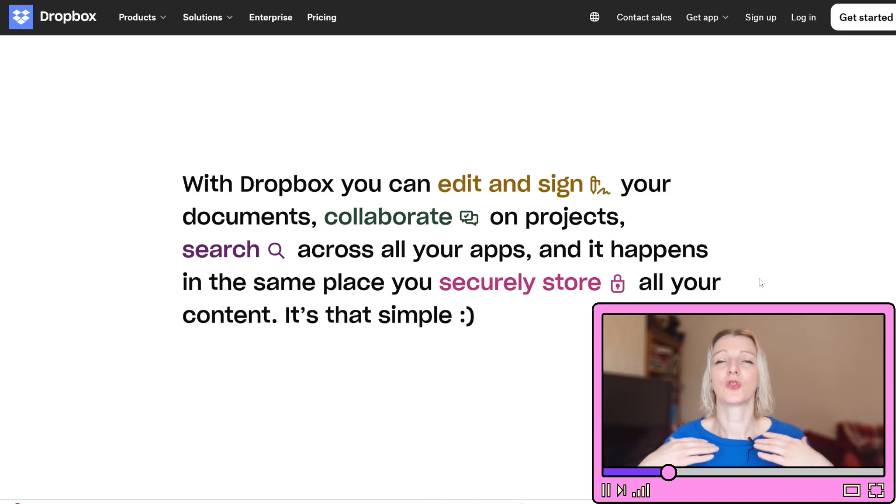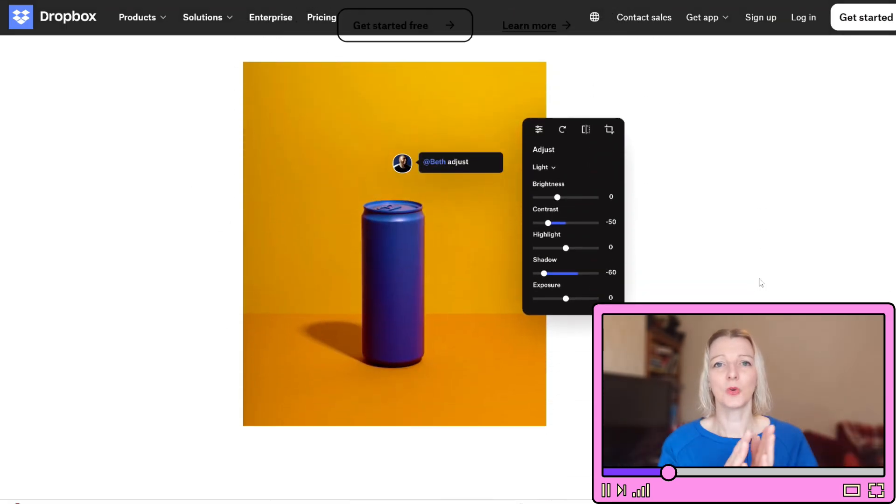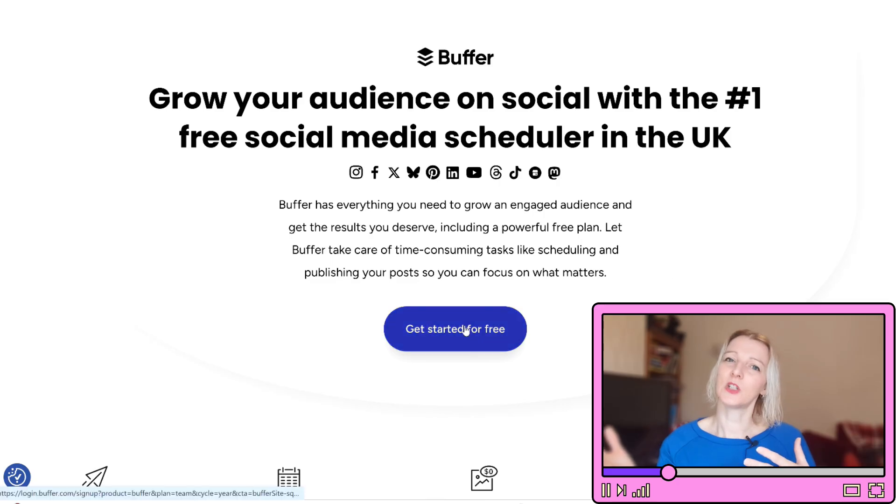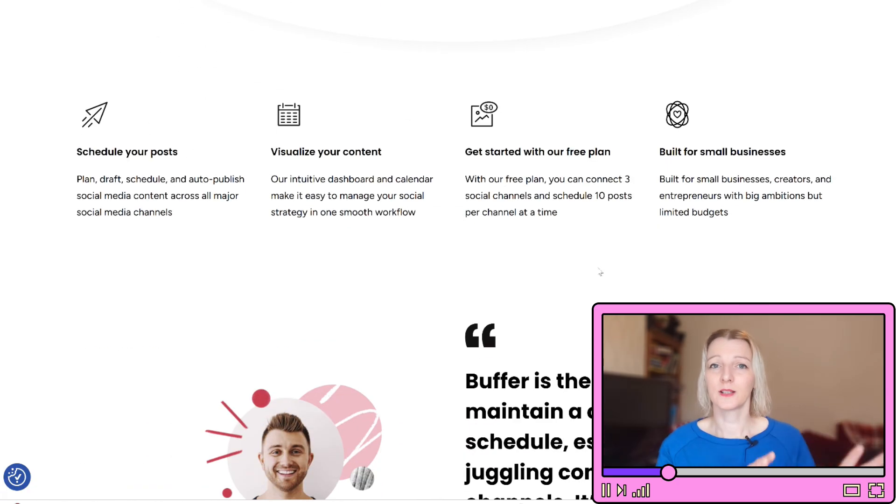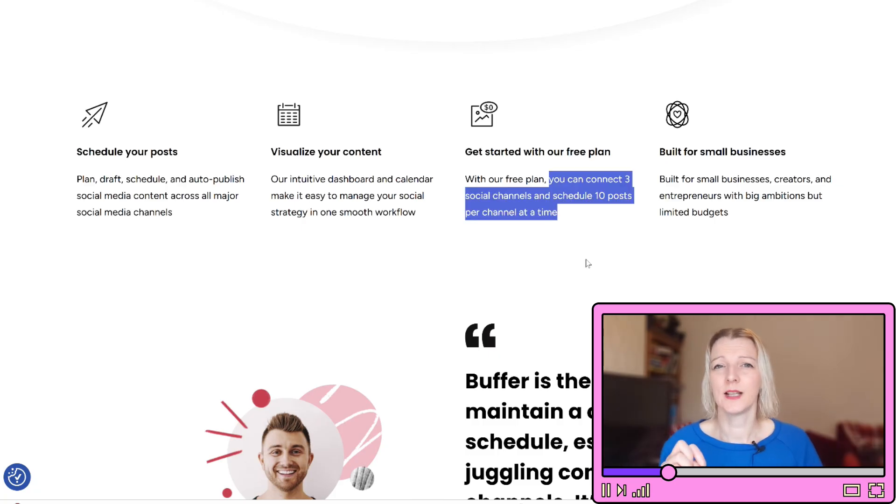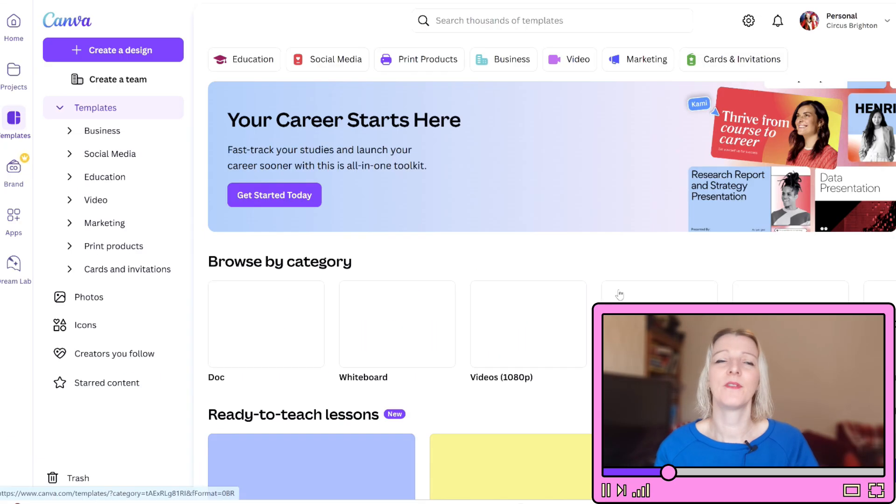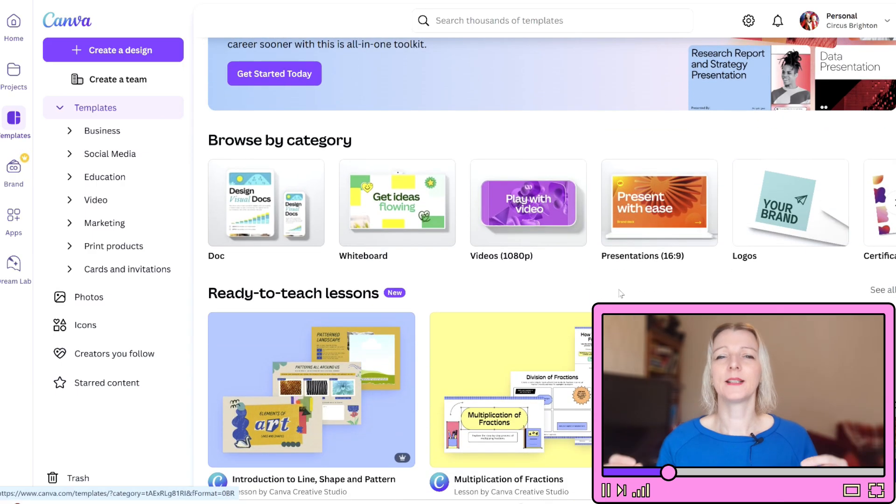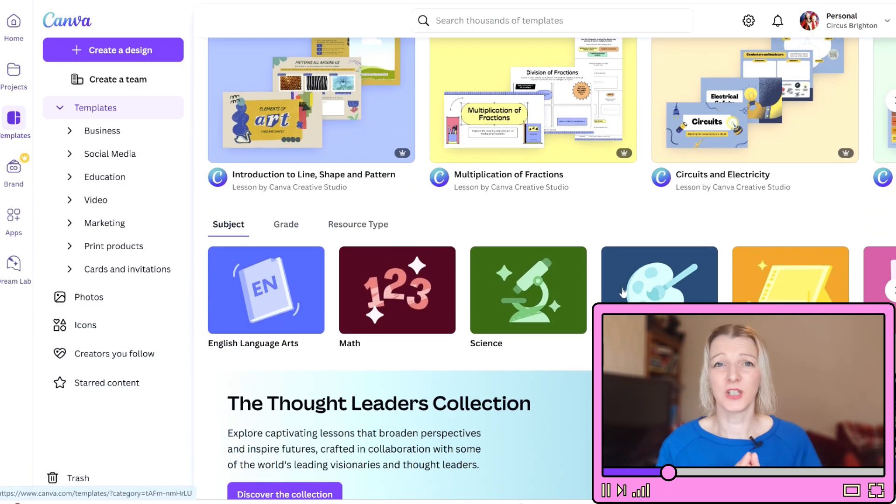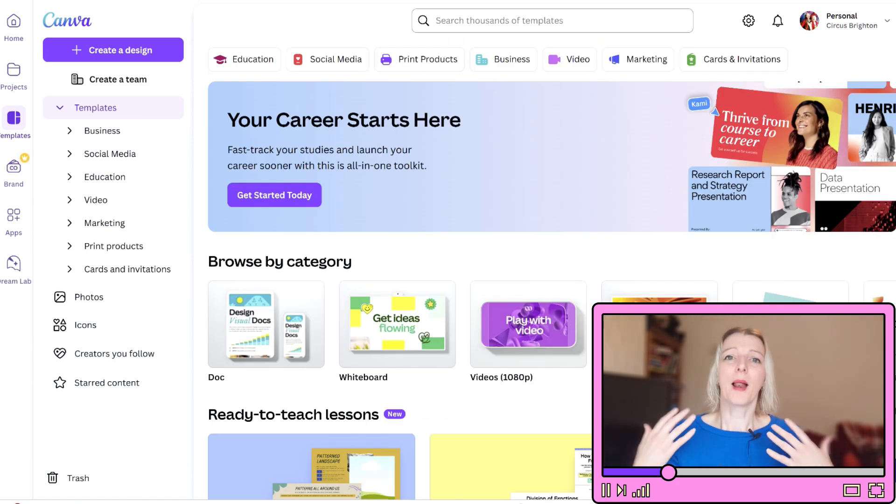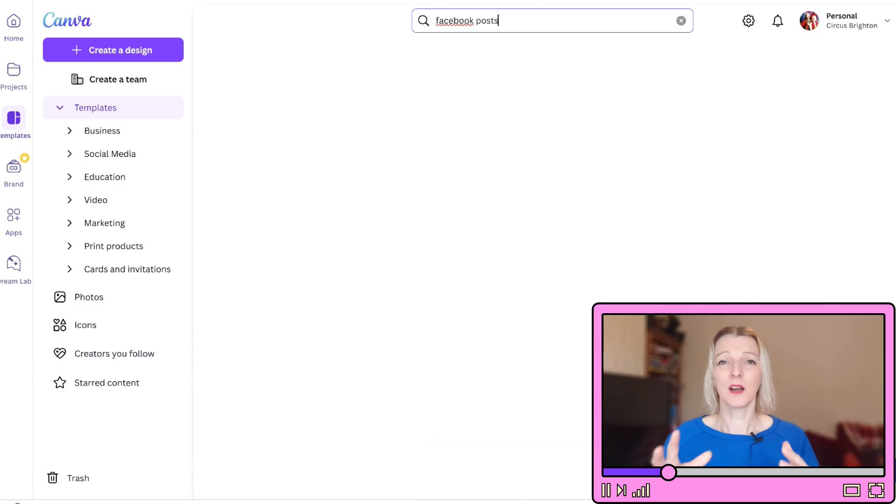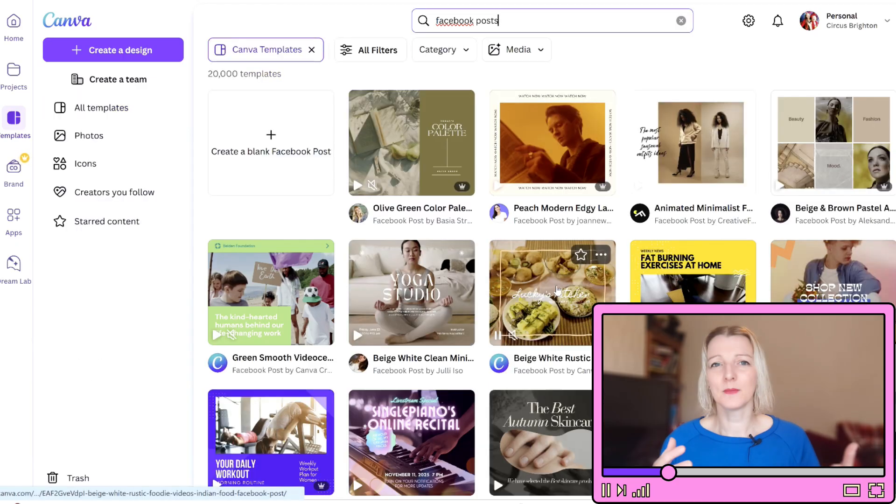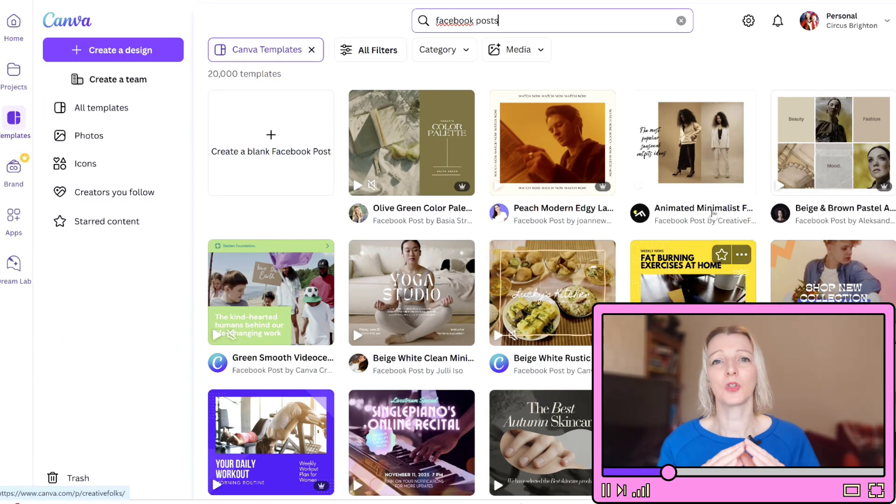You're going to want to schedule posts using Buffer. If your client doesn't have a scheduling tool, recommend Buffer's free plan which supports scheduling on several platforms. This is going to save you time and ensure consistency. Design your templates in Canva. You can create a few reusable Canva templates to keep branding consistent and cut down on design time. Canva's free plan offers plenty of flexibility and you can share templates with the client if they want to make edits themselves or have any comments.